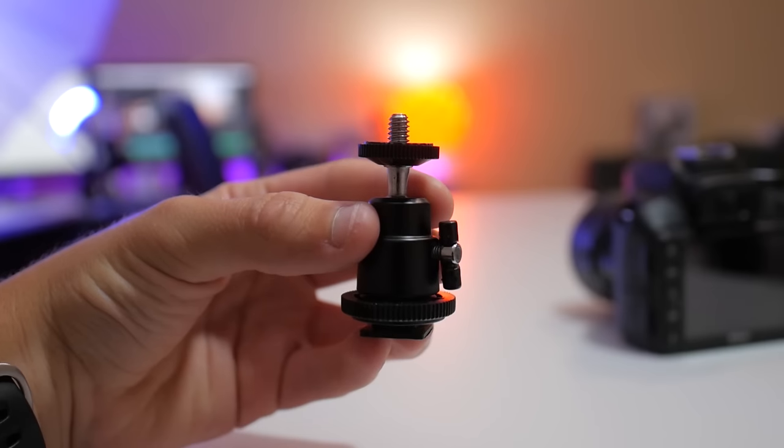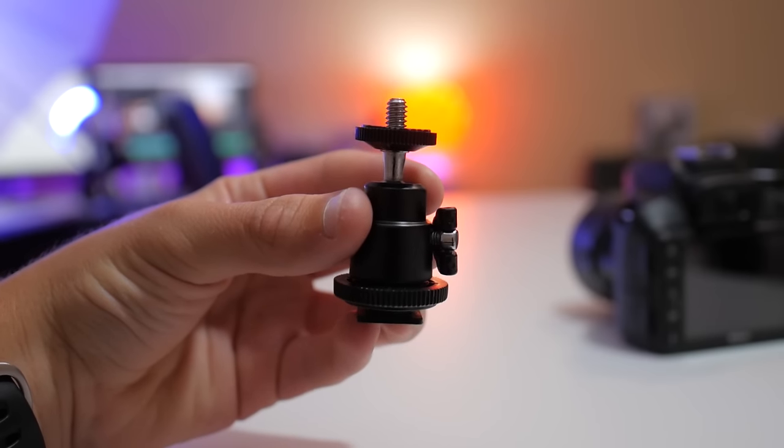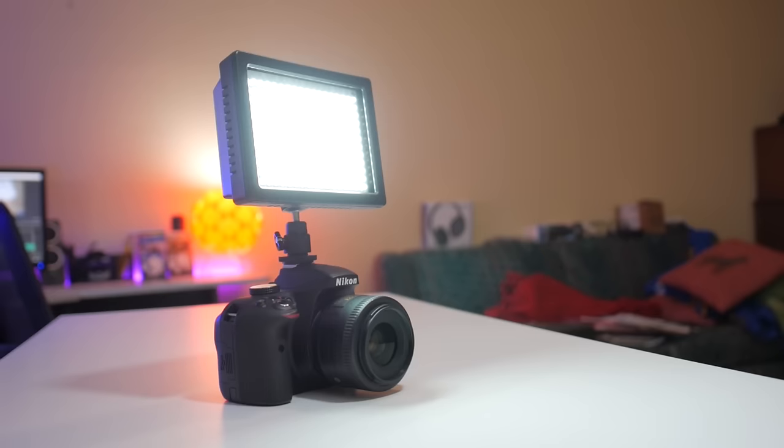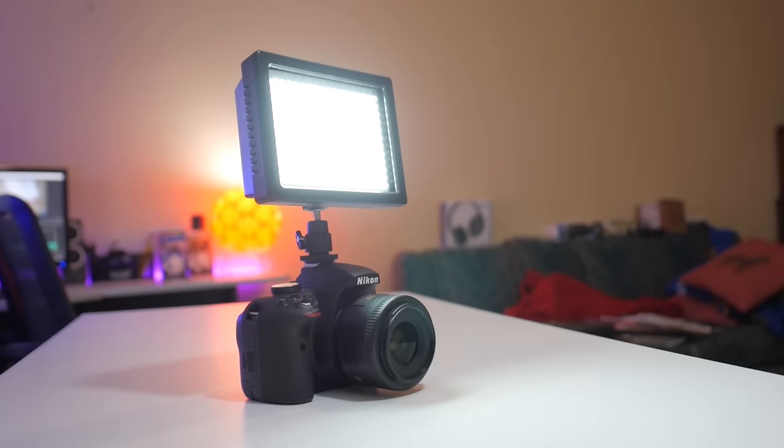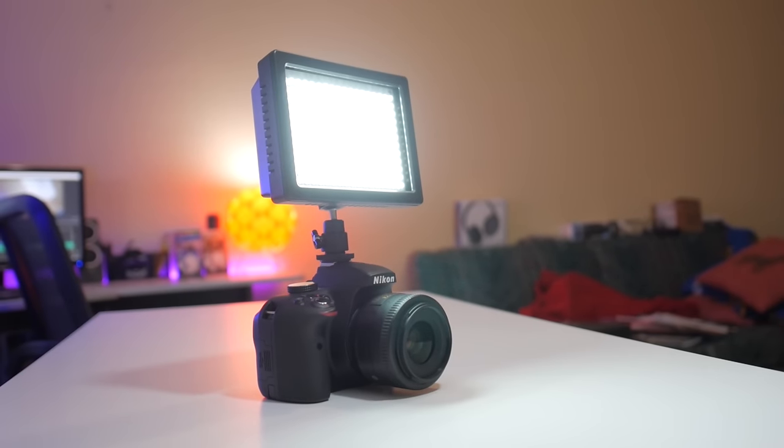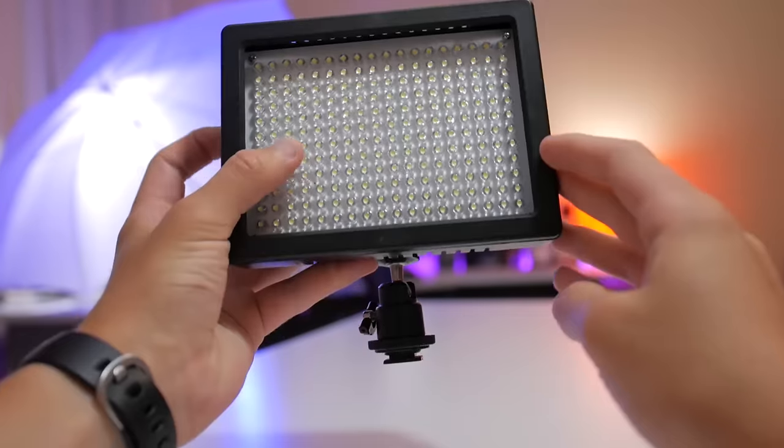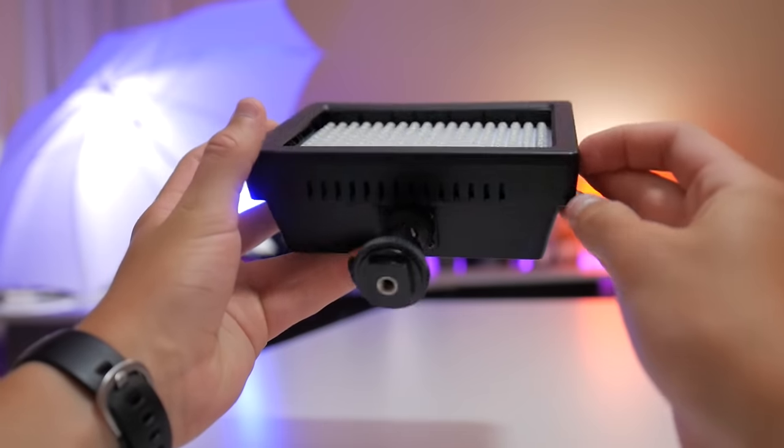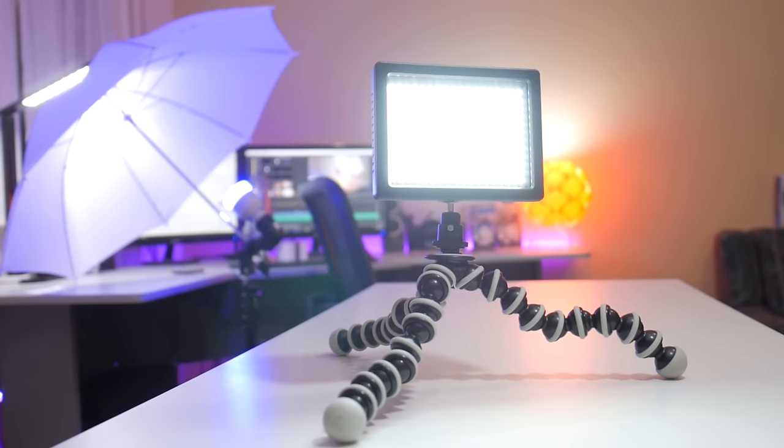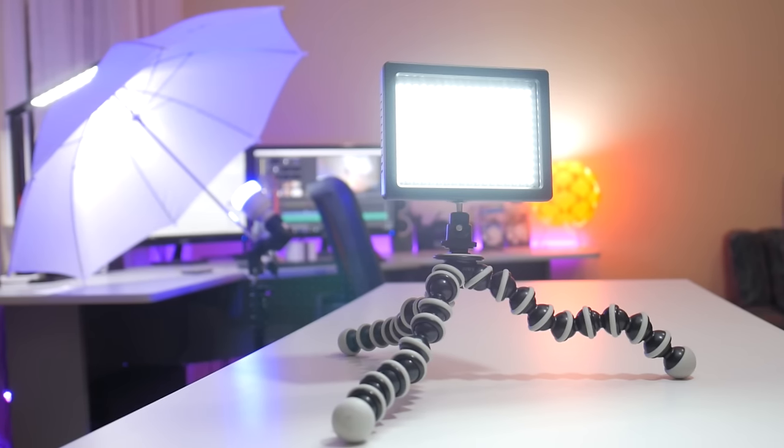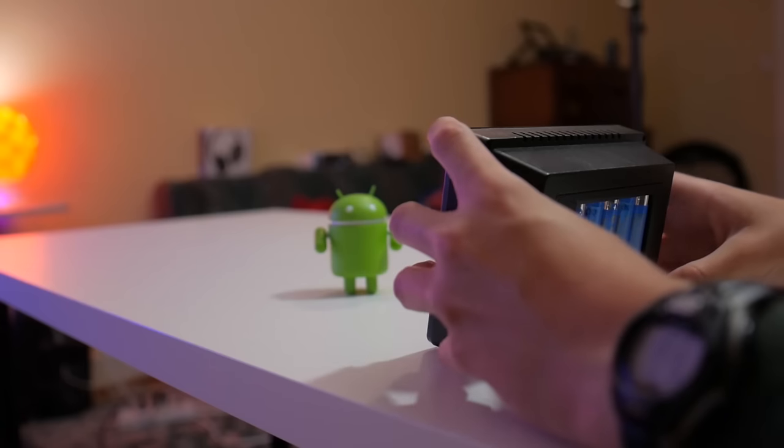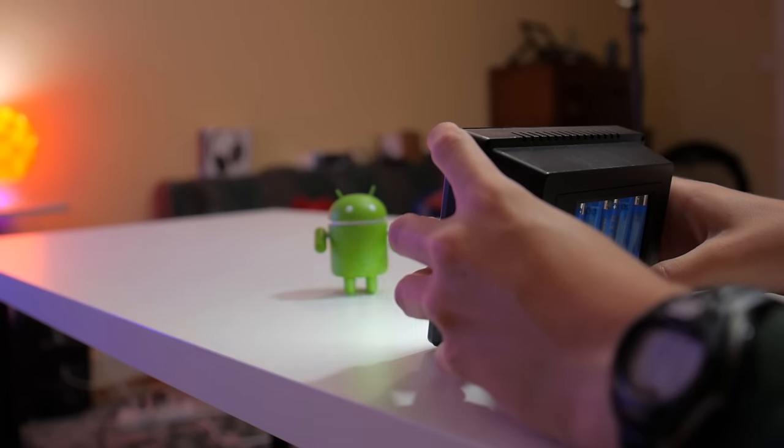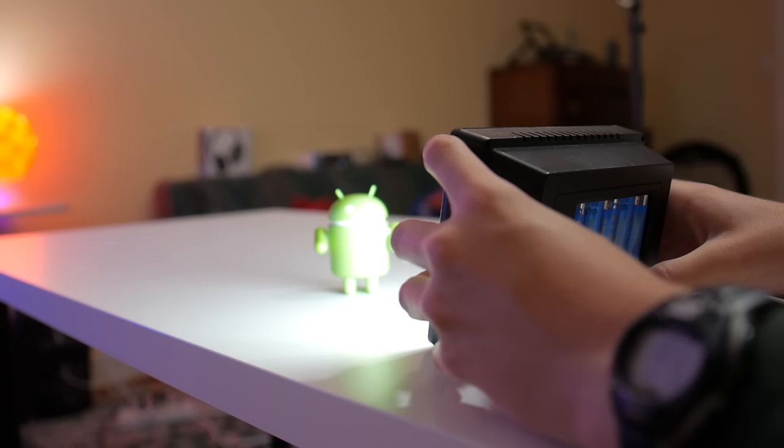It comes with a hot shoe ball mount to mount it on top of a camera, which I found to be very useful. But on the bottom of the hot shoe mount there's a quarter-inch threading, so you can just mount it on any regular tripod. This thing features five different lighting modes and gets super bright.